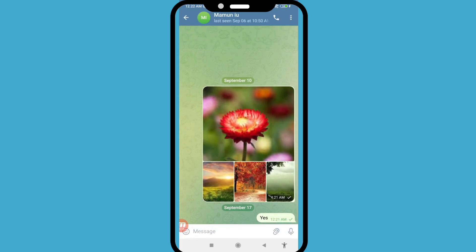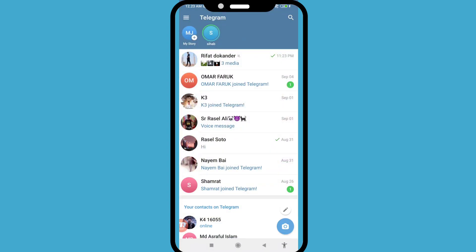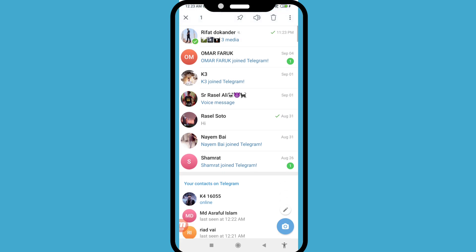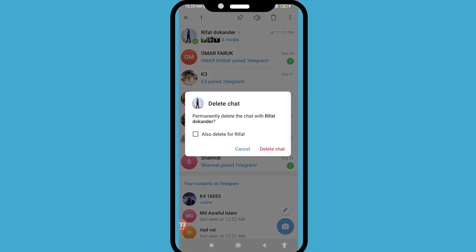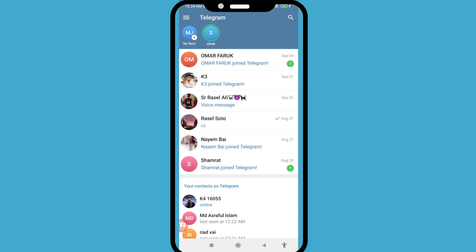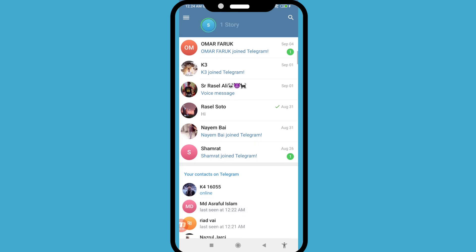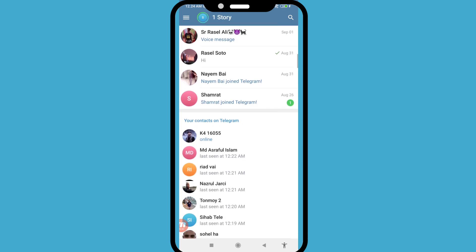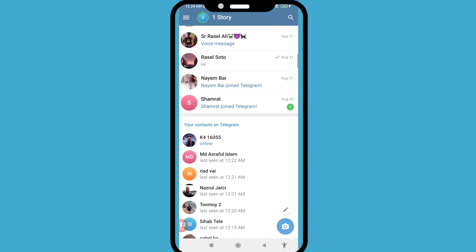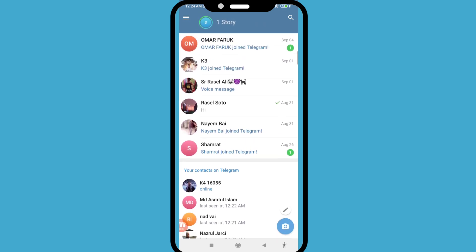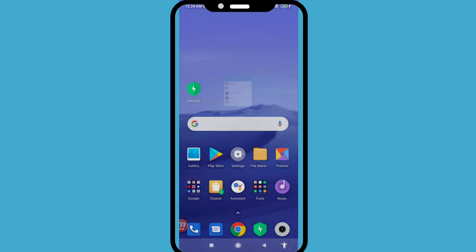First of all, I'll delete some Telegram photos — tap the top right corner and delete another Telegram photo. Then tap delete, delete chat. Now I've deleted some Telegram photos, and I'll show how to easily recover and restore all my deleted Telegram photos.